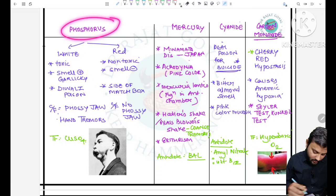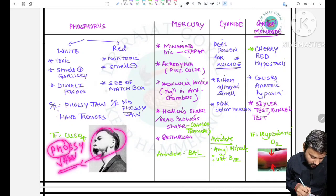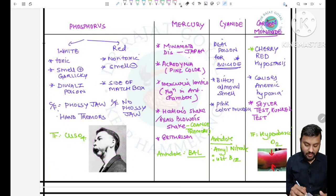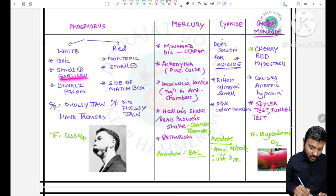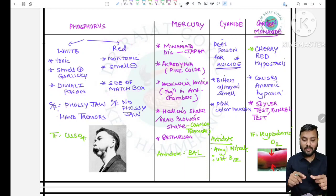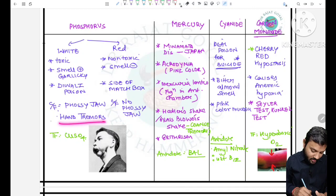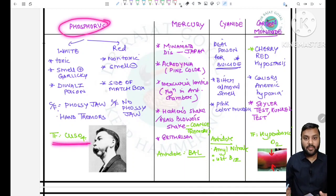The next one is phosphorus poisoning. The image shows a jaw abnormality called phossy jaw, caused by phosphorus. Phosphorus is of two types: white phosphorus and red phosphorus. Red phosphorus is not toxic, has no smell, and is used on the side of matchsticks. White phosphorus is toxic, has a garlicky smell, and is used in fireworks (Diwali poisoning). Clinical features of white phosphorus include phossy jaw and hand tremors. Treatment for phosphorus poisoning uses copper sulfate.